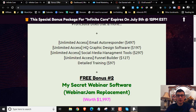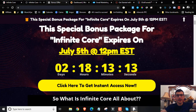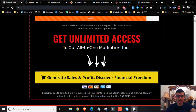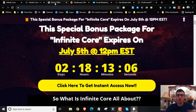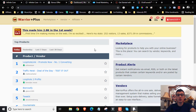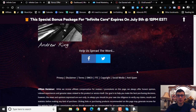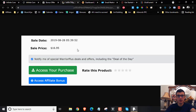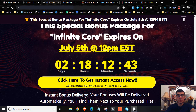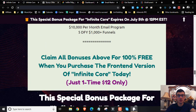Let me show you how to claim these bonuses. Once you go through my bonus page by clicking on the first link down below the description of this YouTube video, you click on the button, go to the sales page, click here, check out, and pick up your copy. You want to go to your WarriorPlus dashboard, hover over your username, click on purchase history, find your purchase receipt, and once you click on your purchase receipt you're going to find the blue button that says 'Access Affiliate Bonuses.' Click on it and you'll be able to access all the bonuses I mentioned.